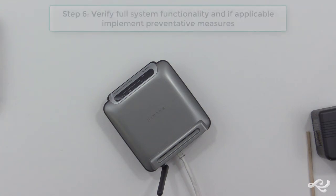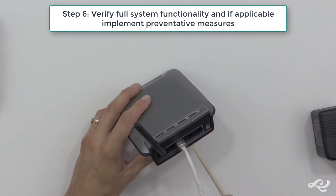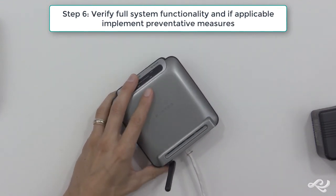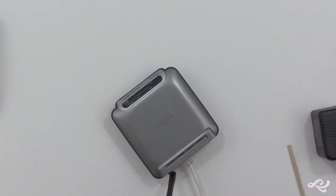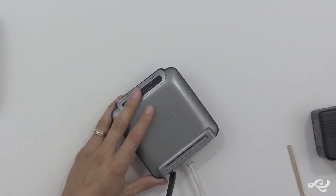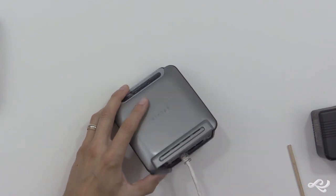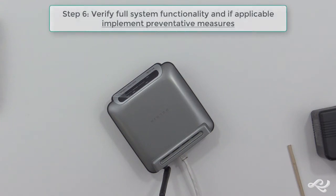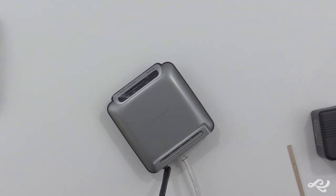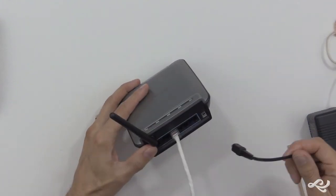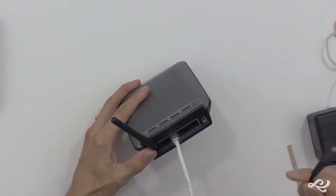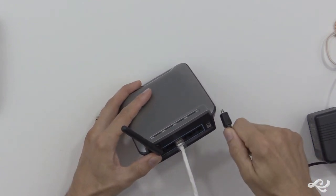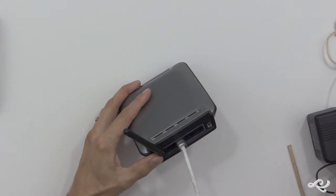Step six is to verify full system functionality. We don't want to just check that we have link lights. We also want to check that all the users in question that are connecting through this device can connect to what they should be able to connect to, to the internet, download email, check websites, and so on. And the initial tests you might do when you're verifying full system functionality is to do a ping, or do a couple other tests within the command prompt. So step six, verify full system functionality. And if applicable, implement preventative measures. And you want to prevent this from happening again. Maybe the power plug got kicked out for some reason. Maybe you can do a little bit of cable management and route it in such a way where that won't happen again.